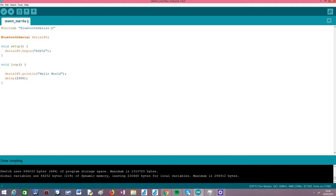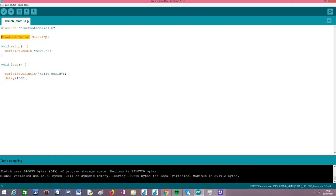So the code for this will be very simple. Basically the first thing we need to do is create an object of this class BluetoothSerial, which will have all the methods that we need to both initialize the Bluetooth interface and then send the data to the laptop over this serial port. I'm calling this object SerialBT, you can call it whatever you like.